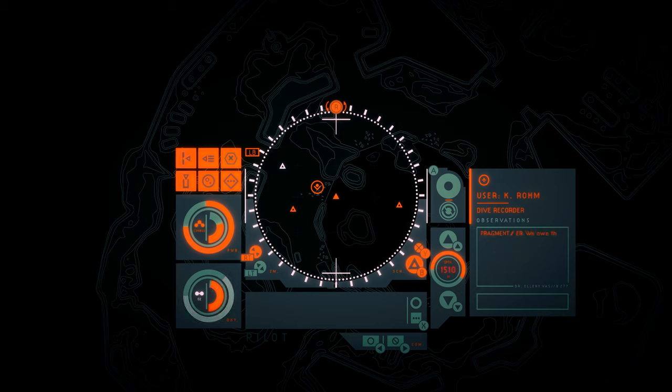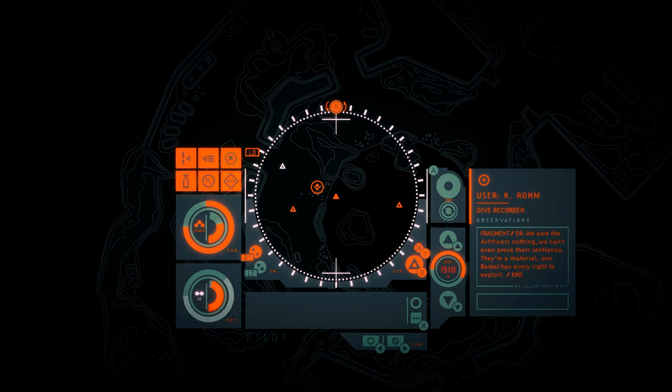K. Rom. We owe the artificers nothing. We can't even prove they're sentient. They're a material. One Baikal has every right to exploit. Fuckers.